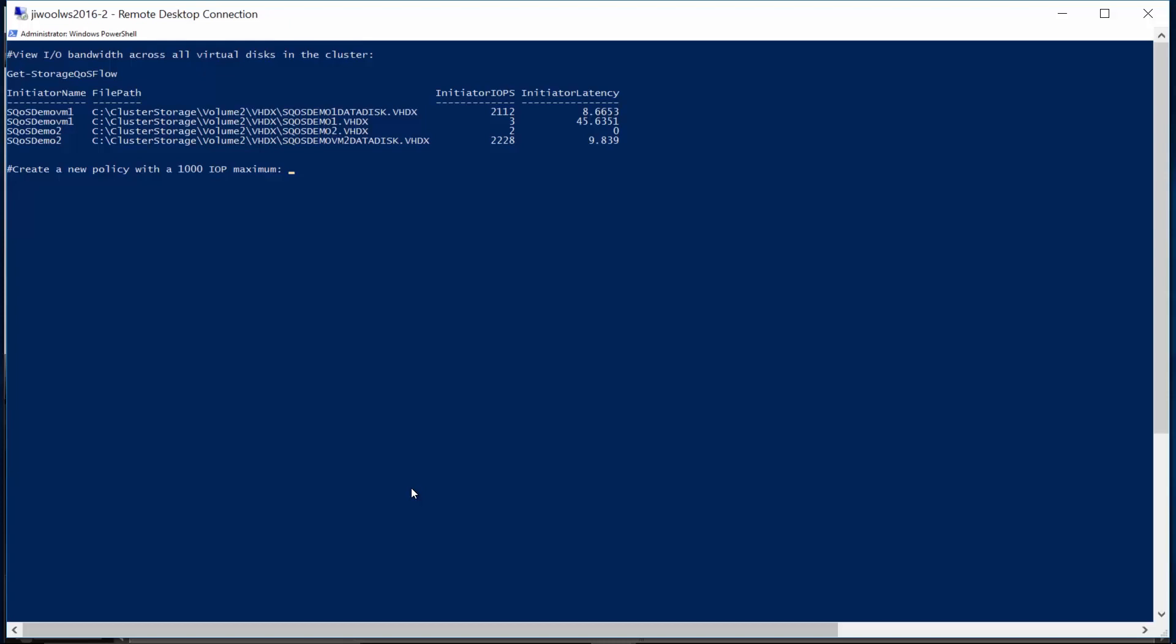Next, we'll use the new Storage QoS Policy cmdlet to create a policy named standard disk with a maximum IOPS limit of 1,000.